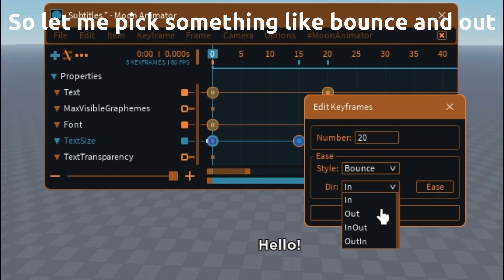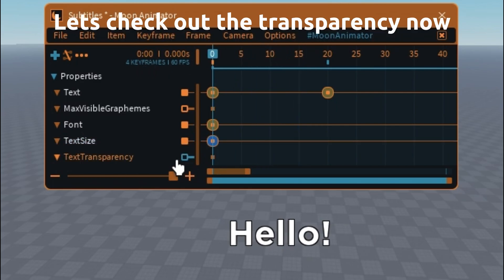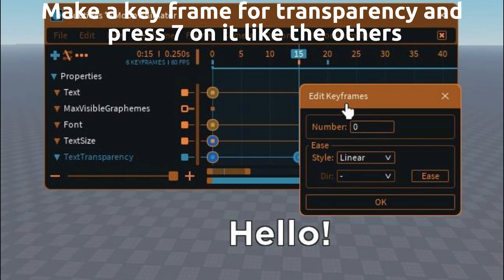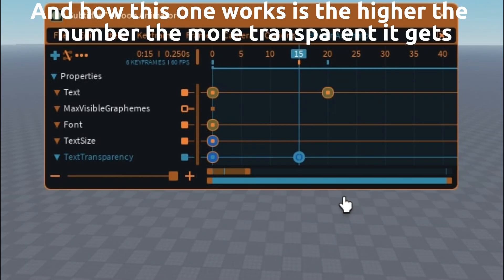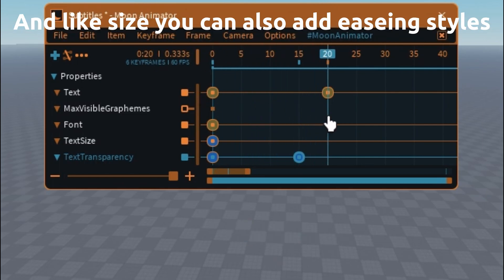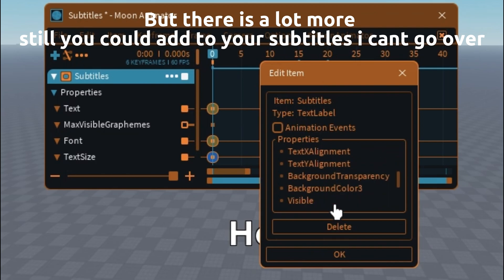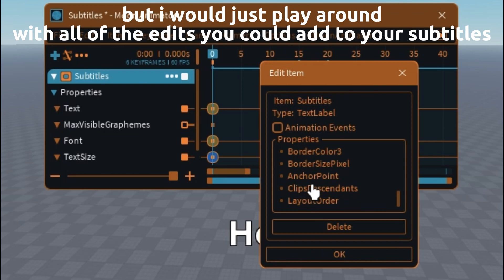So let me pick something like bounce and out — and as you can see the style is now on the text size. Let's check out the transparency now. Make a keyframe for transparency and press 7 on it. The higher the number the more transparent it gets. Like size you can also add easing styles. There is a lot more you could add to your subtitles, so I would just play around with all of the edits you could add.